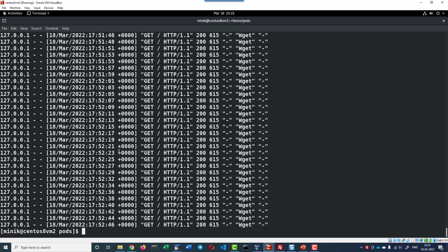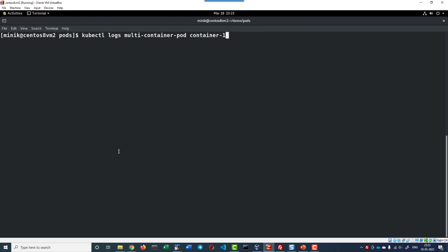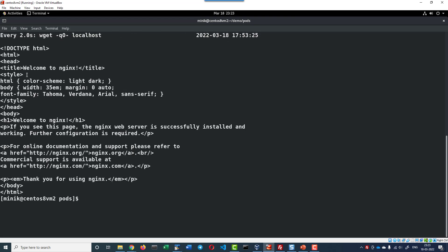Now, let me access the container 2 logs. The container 2 log is getting the index.html of the Nginx running within the container 1 as the response and that is getting displayed in the log.